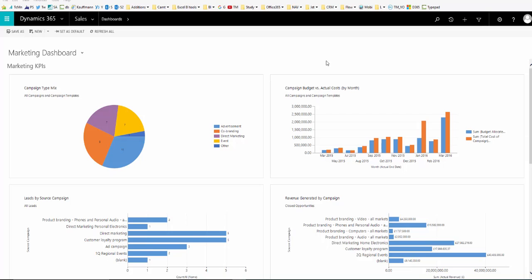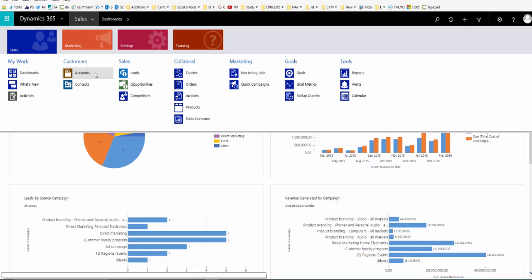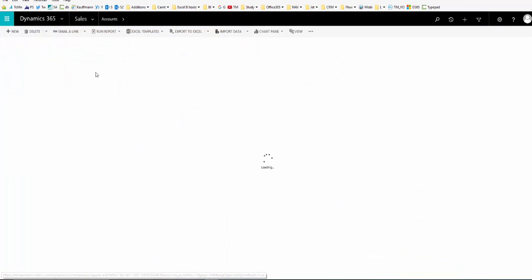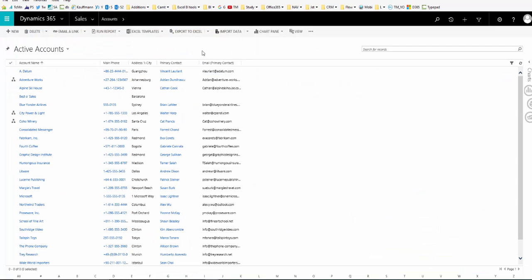Dynamics 365 allows you to export up to 100,000 records at a time into Excel. So here we have a view of all the active accounts and there is an option in the command bar to export to Excel.